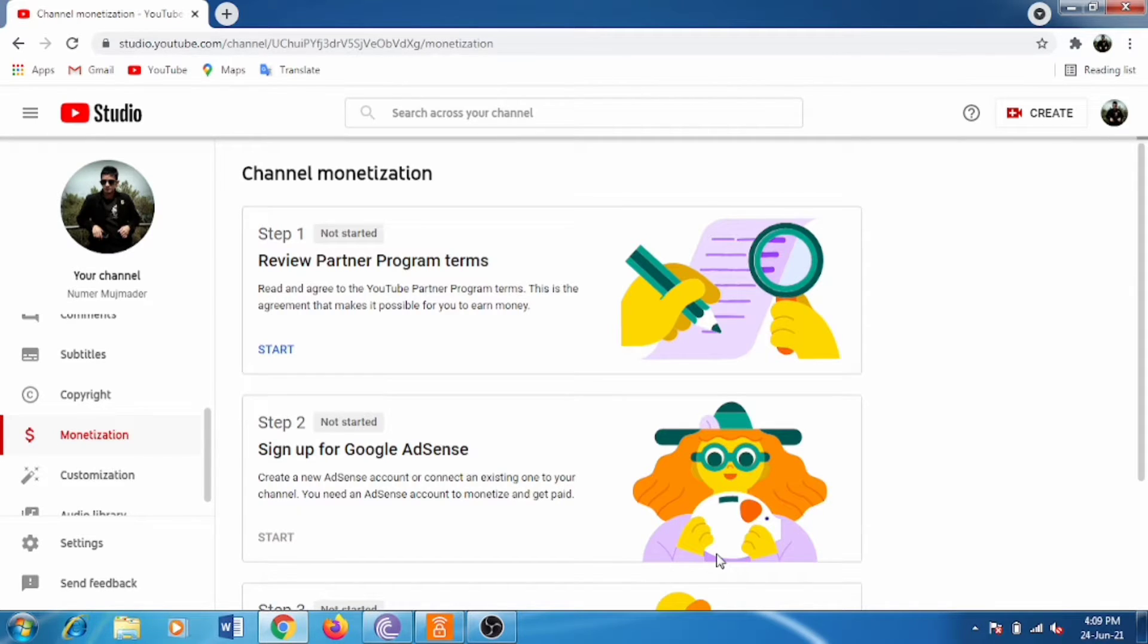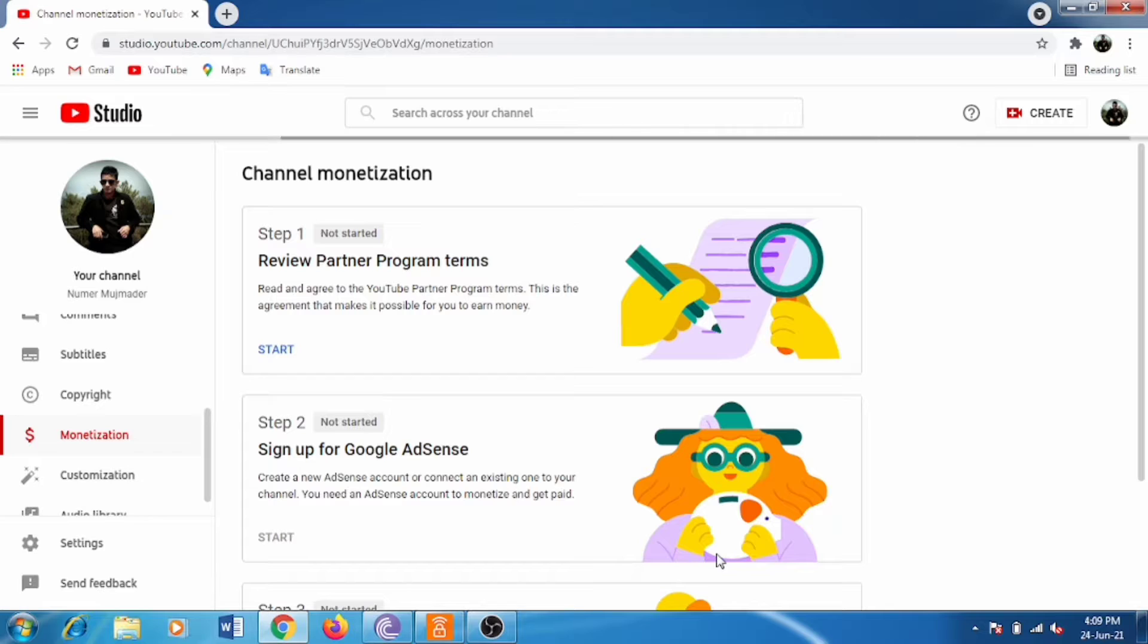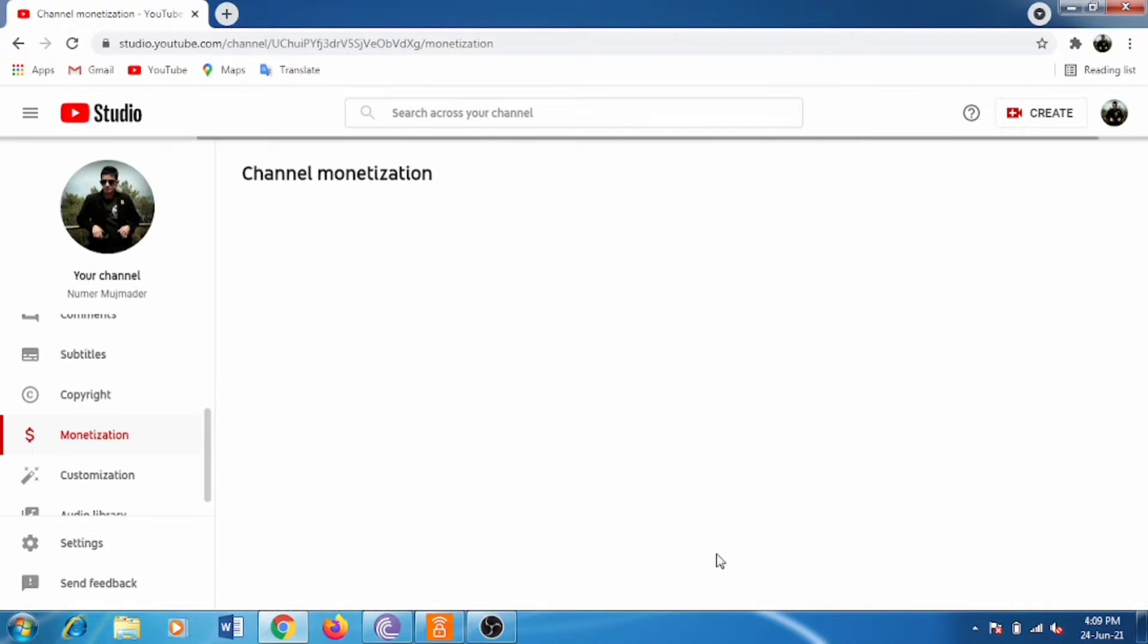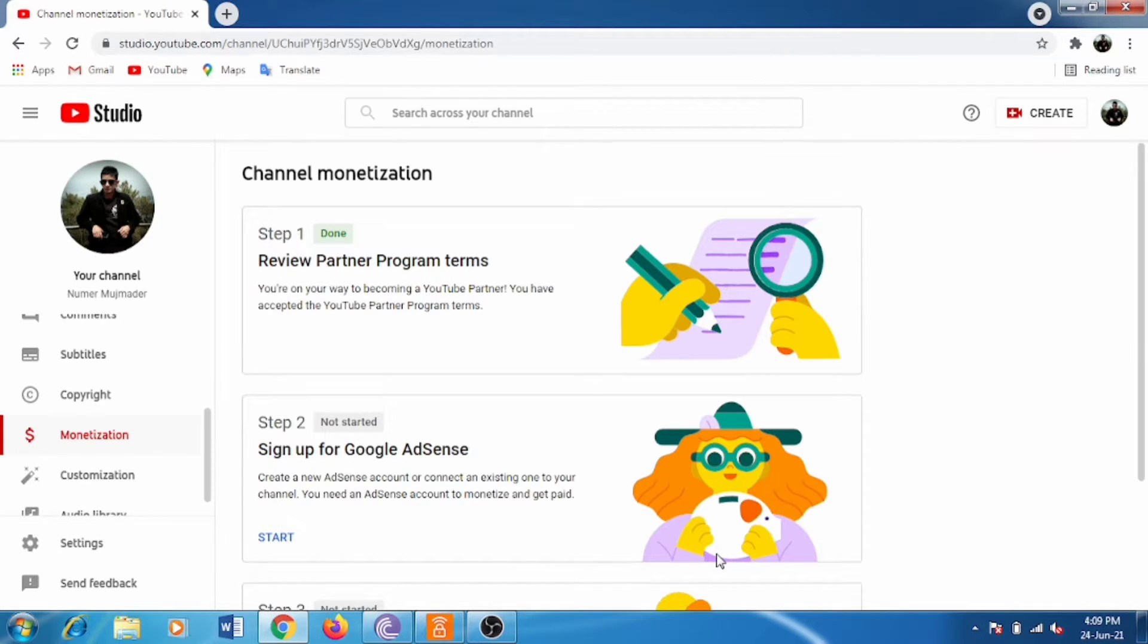Then it will load, and step one is finished. Now look, it's done. You can see the green symbol there.